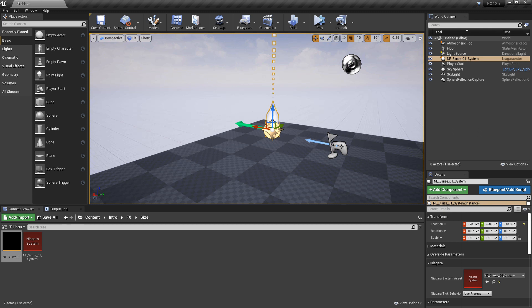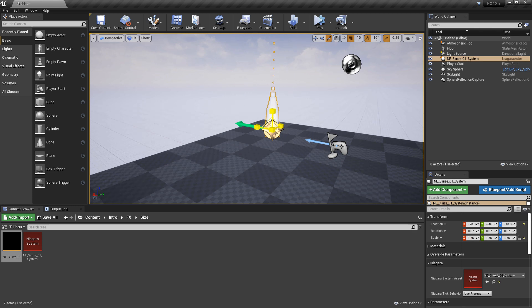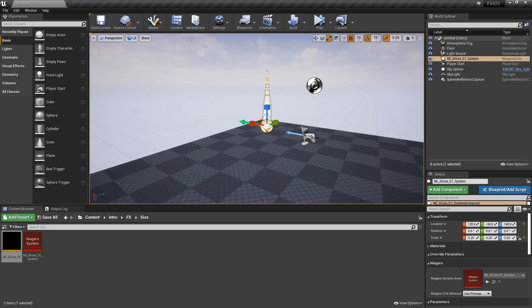Something else to note here is that with local space turned on, if we try and scale this, you can scale your system and it's actually going to scale with your particles local to your system.